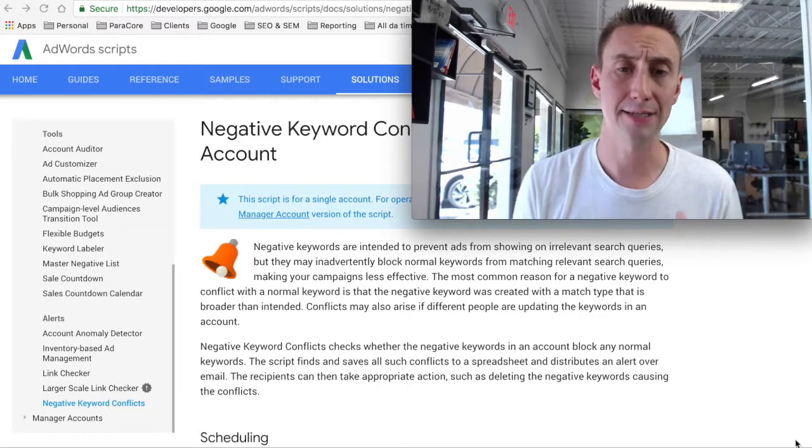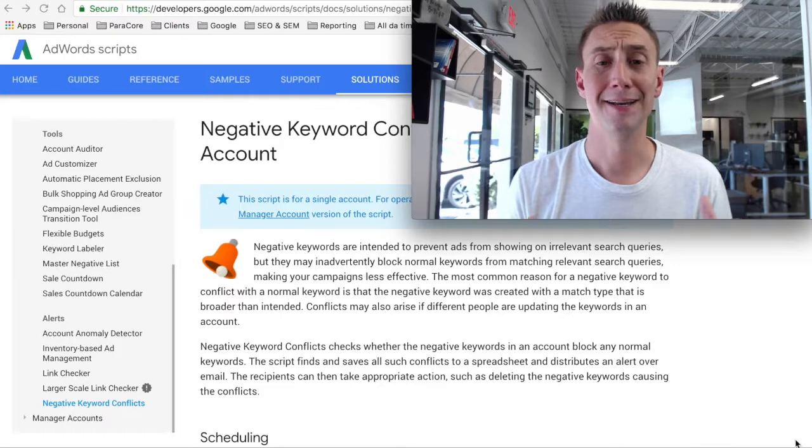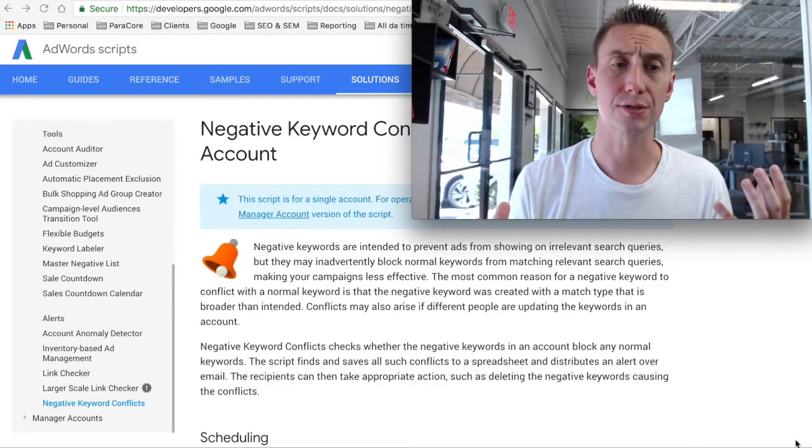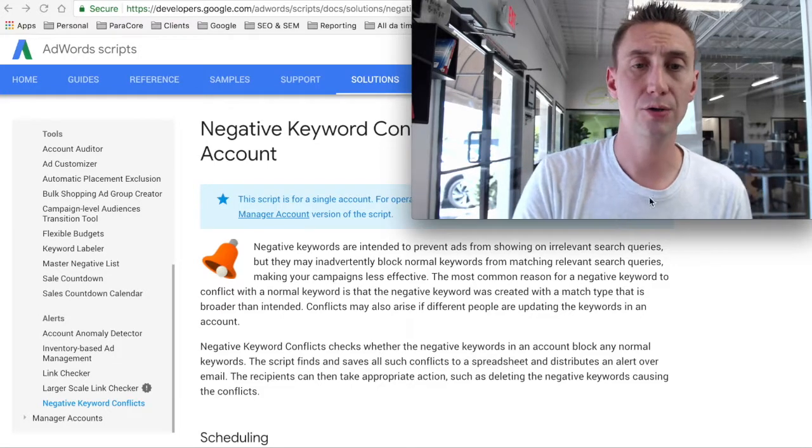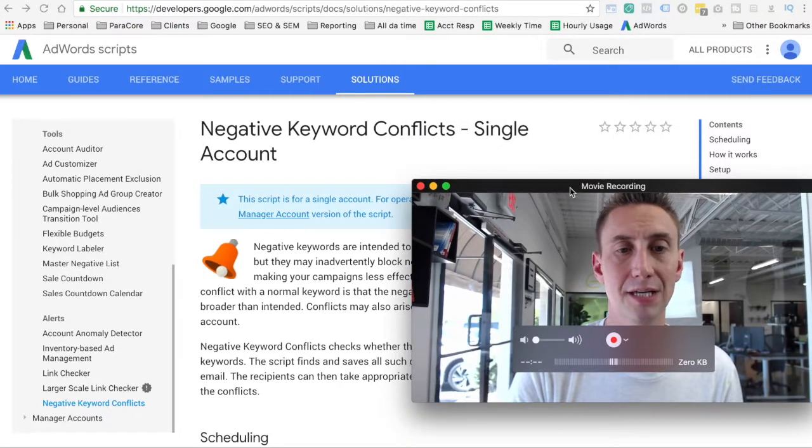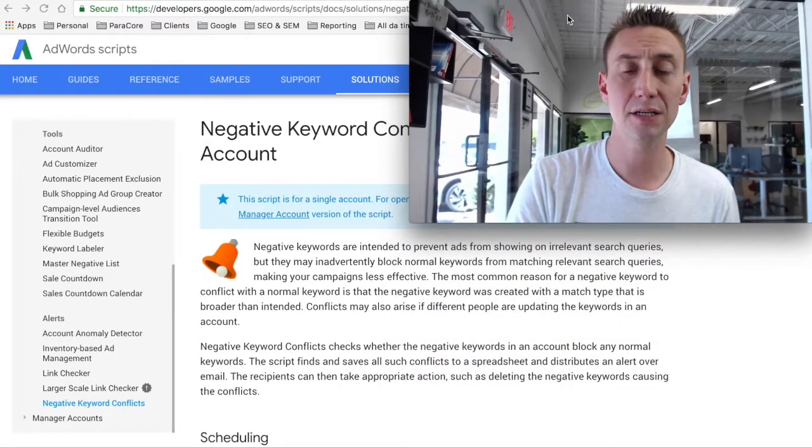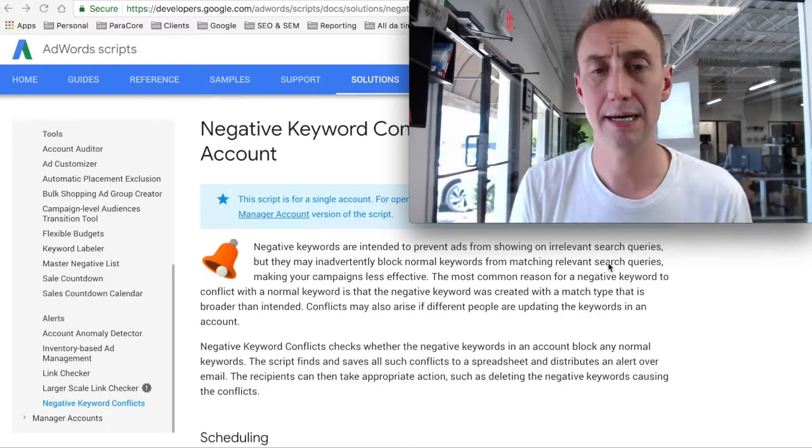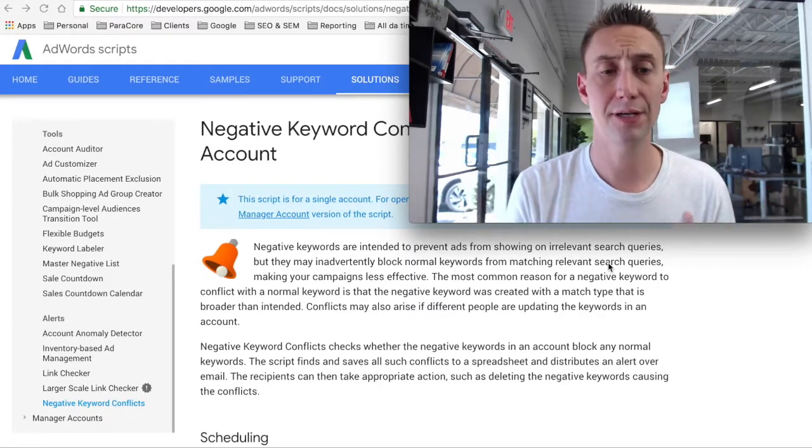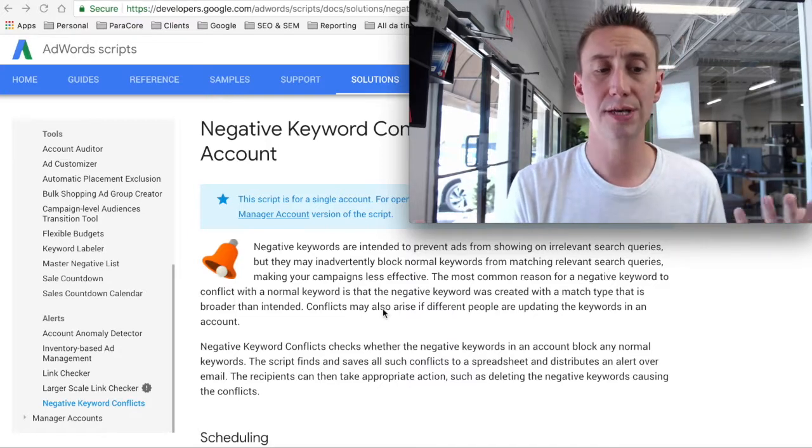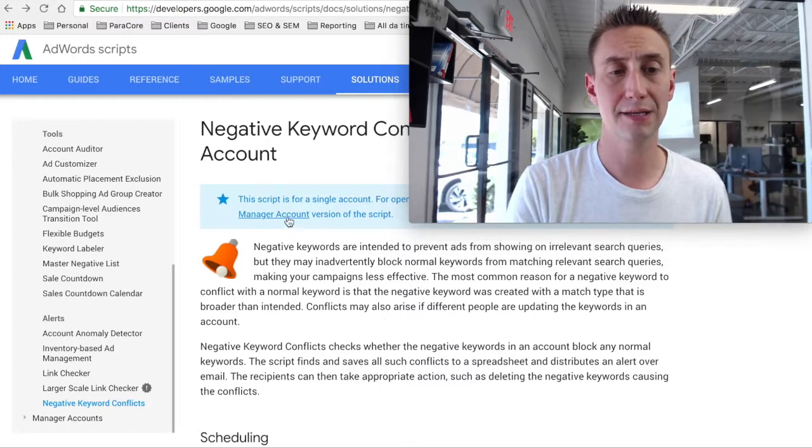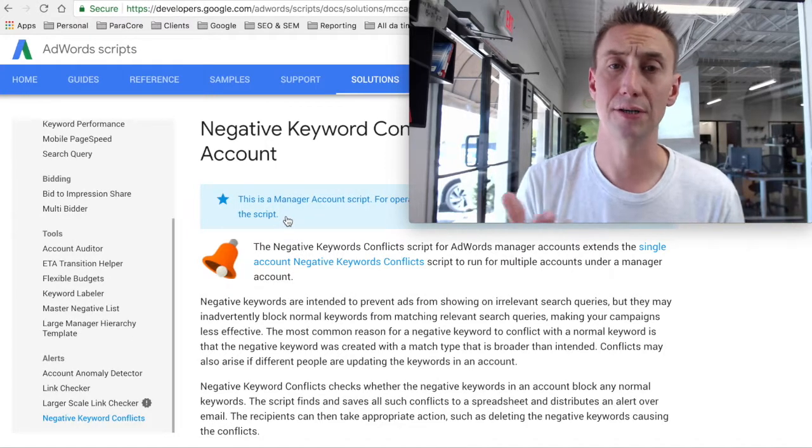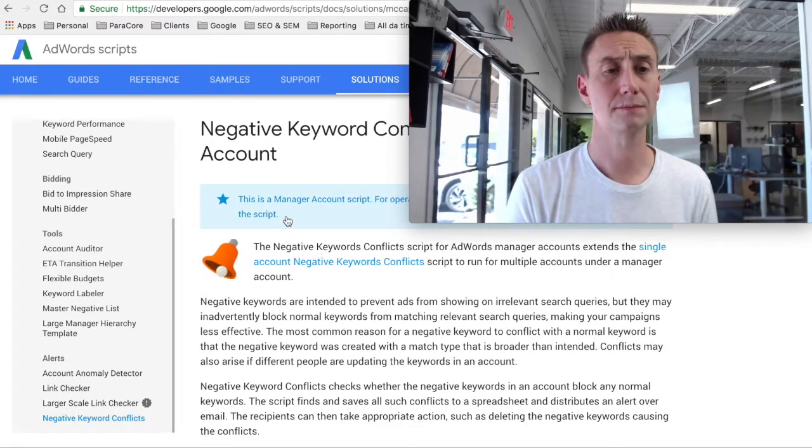One way to get around that, instead of just hoping that things are gonna work out okay, is to use an AdWords script. And the AdWords script that we use is called negative keyword conflicts. This is the single accounts version. I'm gonna link to this in the description of the video, but AdWords actually has a number of scripts that you can use that are super helpful. But I'm actually gonna click on the manager account version because that's what we use. And if you're an agency, you probably have multiple accounts running.